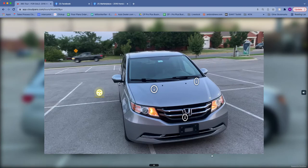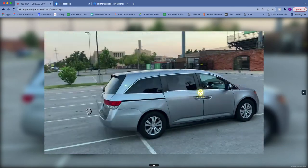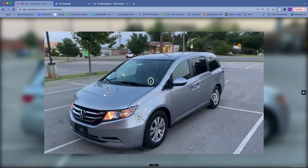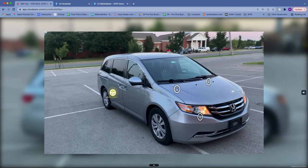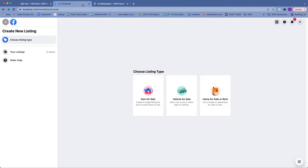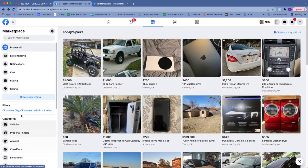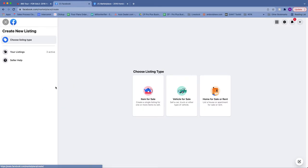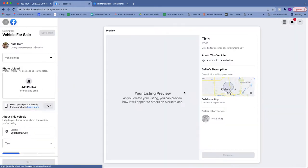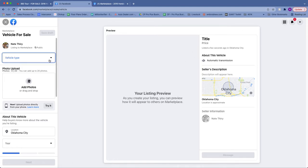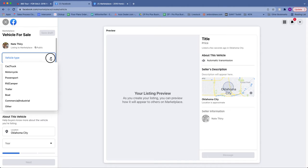So how do we get CloudPano into the Facebook Marketplace listing? Well let's check it out. When going to Facebook Marketplace you can choose 'Create a new listing' down here, and then you can select 'Vehicle for sale.' It's going to give you a mock-up page where you'll enter in your vehicle type and all those details.